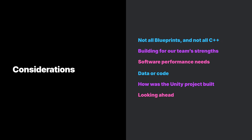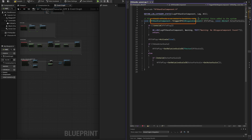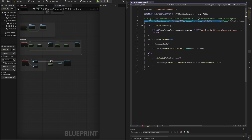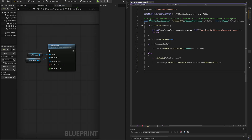Key considerations include: not all blueprints and not all C++; building for team strengths; software performance needs; whether the work is data or code; and how the Unity project was built. Migration does not have to be — and should not be — all one or the other. A mix of blueprints and C++ tailored to project needs, team needs, and product goals yields the best results.